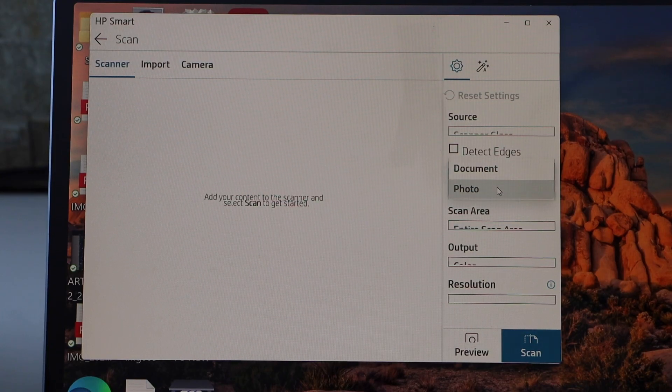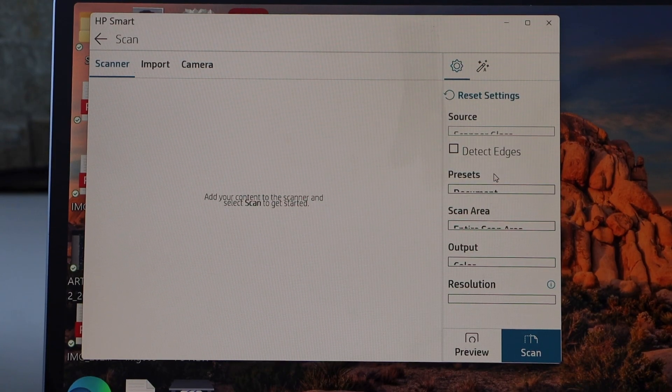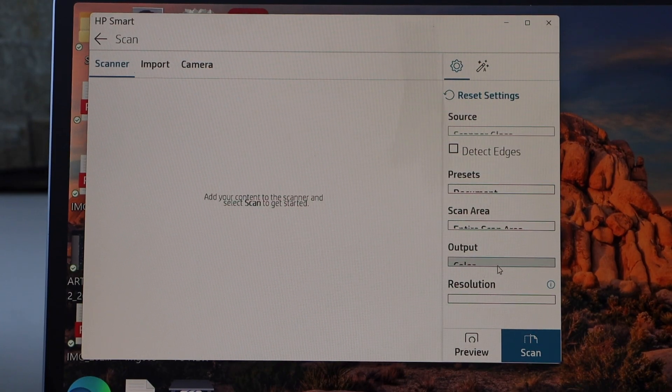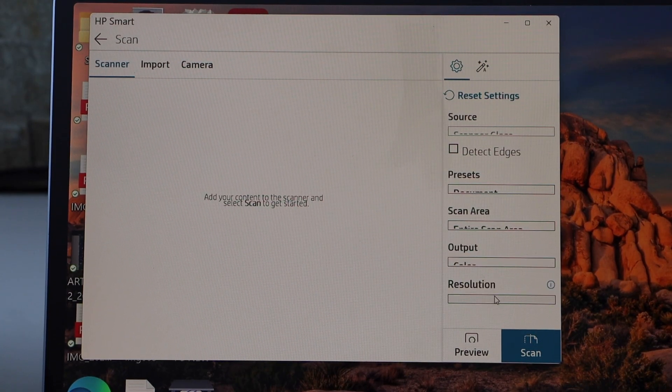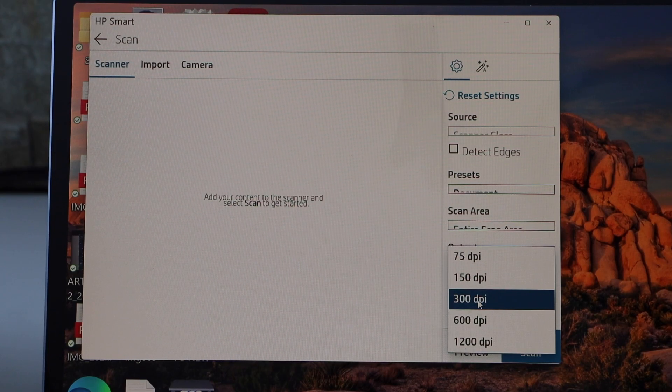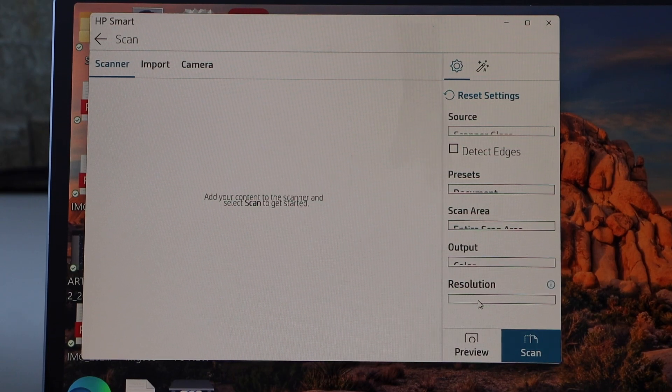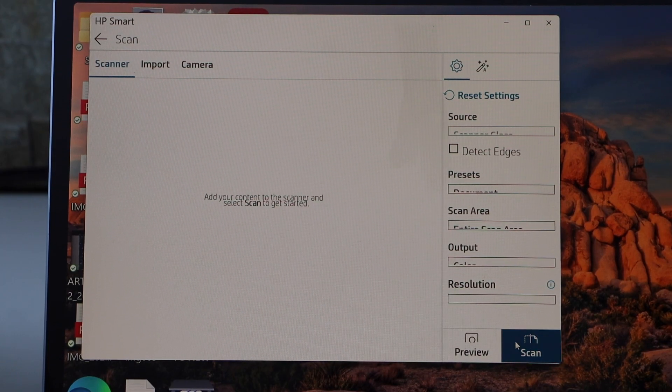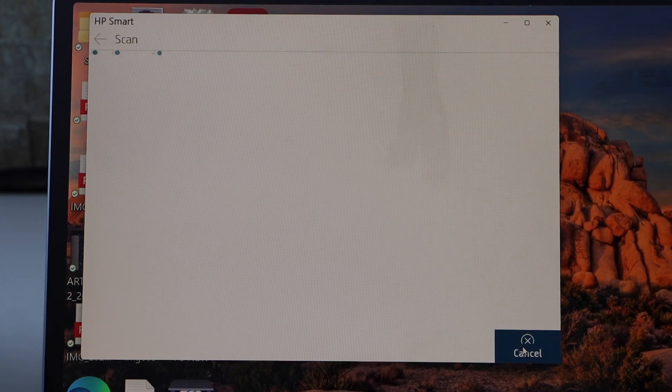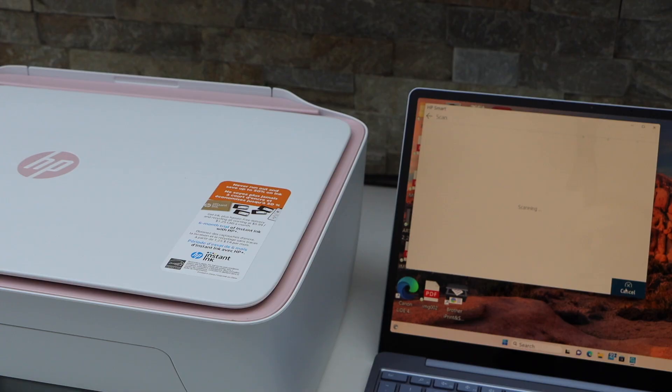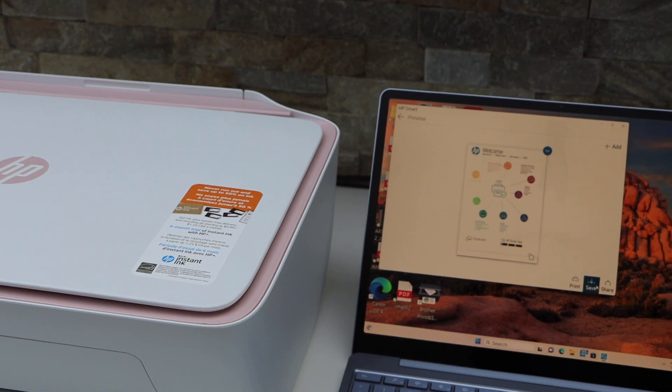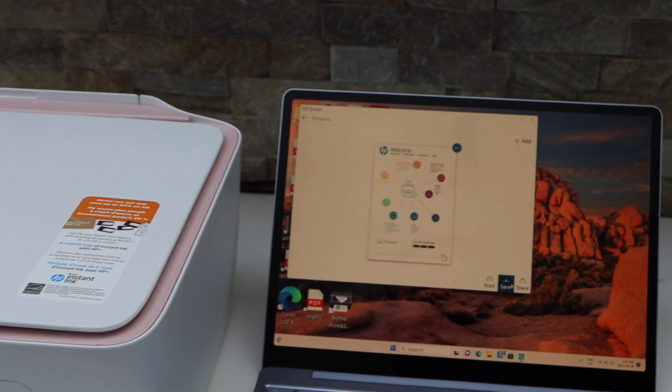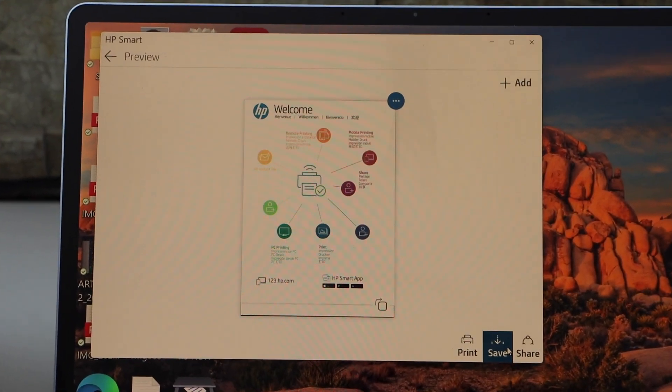If you want, you can change the settings: document output, color, resolution. Select DPI 300 and click on scan. The scan is done, and on the next screen we can see the scan is available.